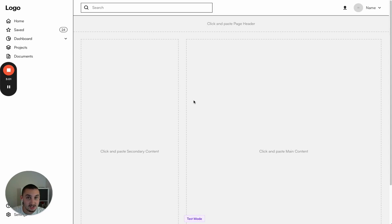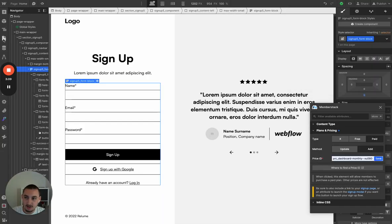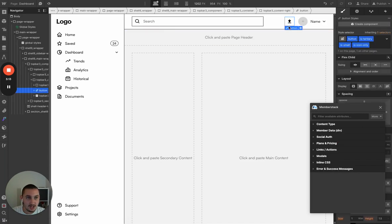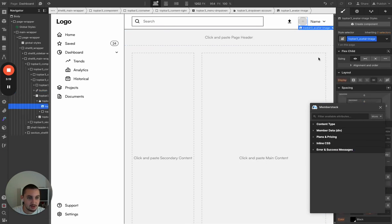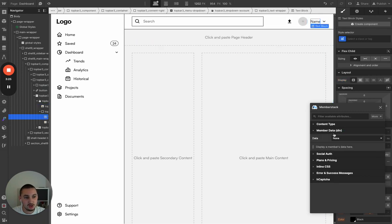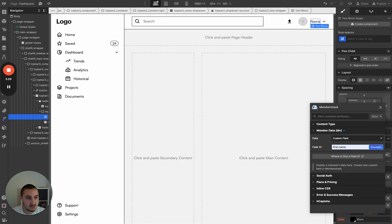Right now the dashboard is basically useless — none of this stuff actually does anything. So let's go back into Webflow and go to our dashboard page. First, we're going to want this to upload a profile image. And we're going to want this element to display the image — profile image. And we're going to want this to show the member's name, so we'll do custom field and first name. Save that.